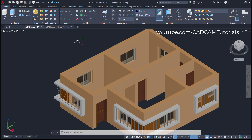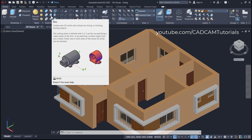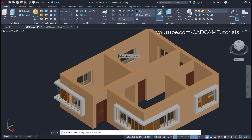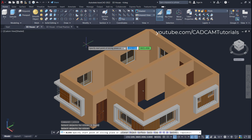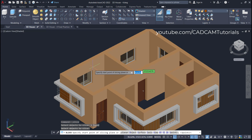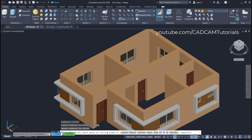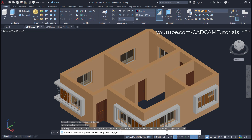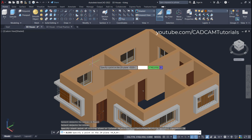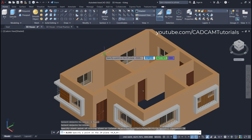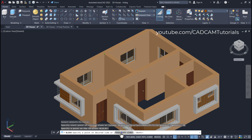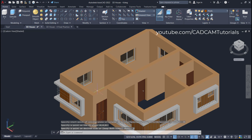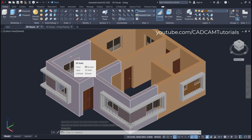We want to keep these two rooms and remove all the other rooms. To do this we will slice it. Click here on Slice, then select this object and press Enter. We want to slice with respect to this face, which is parallel to the GX plane. Click here on GX, then specify a point on the GX plane by clicking there. Click here on Keep Both Sides and you will see that it has been sliced.